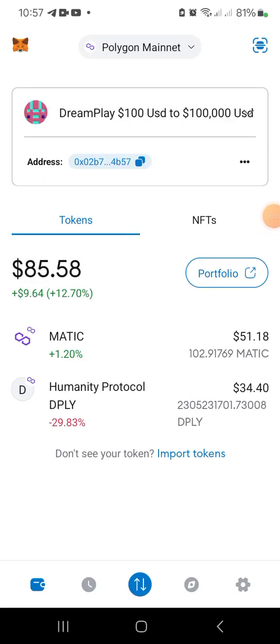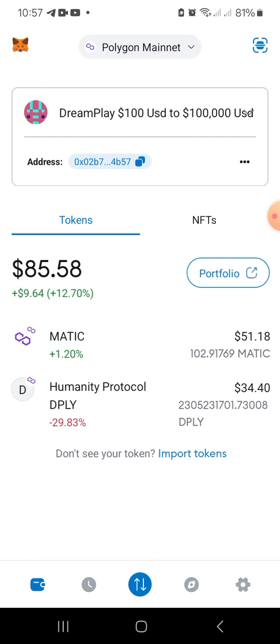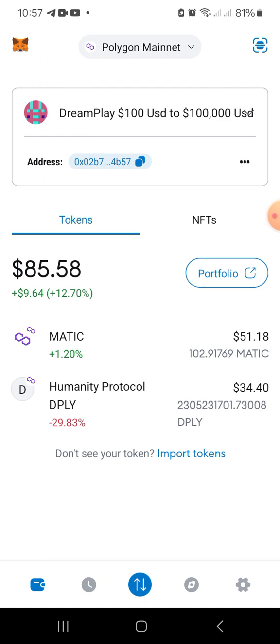Hi everyone, Ian Zert here and welcome to another video on my journey to turning $100 worth of Dreamplay token into $100,000. I started this journey two days ago — I deposited $100 worth of Matic into this account and I am using a dollar cost averaging strategy. I did not just use the full $100 to buy Dreamplay at one price because I know the market is going down at the moment.